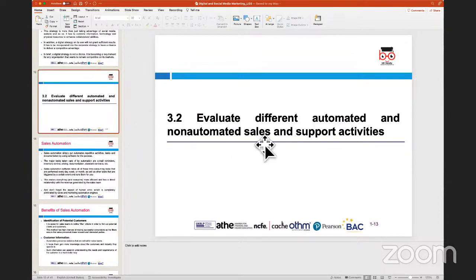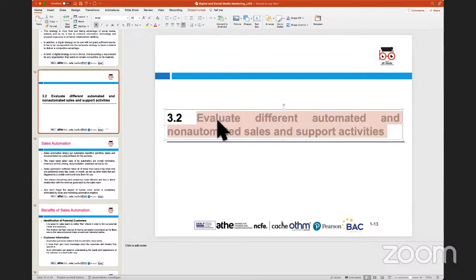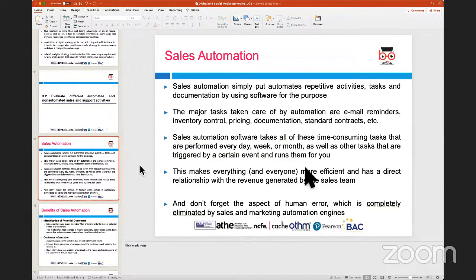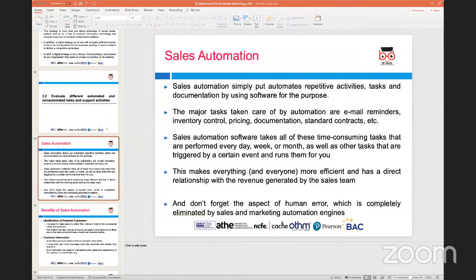The second assessment criteria talks about different automated and non-automated activities that can be performed to help marketing through digital media. The key concept here is automation — specifically sales automation — which involves softwares or processes helping us complete repetitive tasks that need to be done time and again to promote a brand or product.